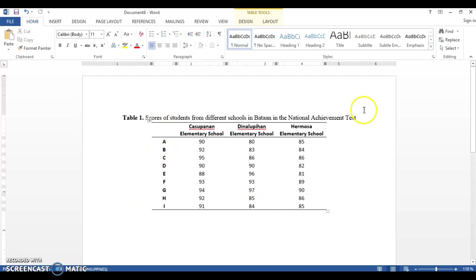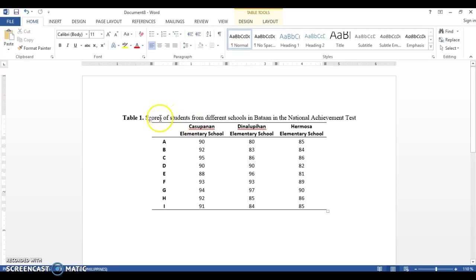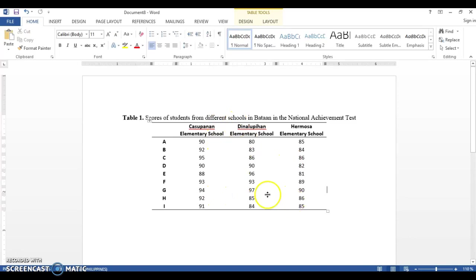For today, let's use this sample: scores of students from different schools in Bataan in the National Achievement Test. We have three different schools and we will compare the scores of the students from these three schools.